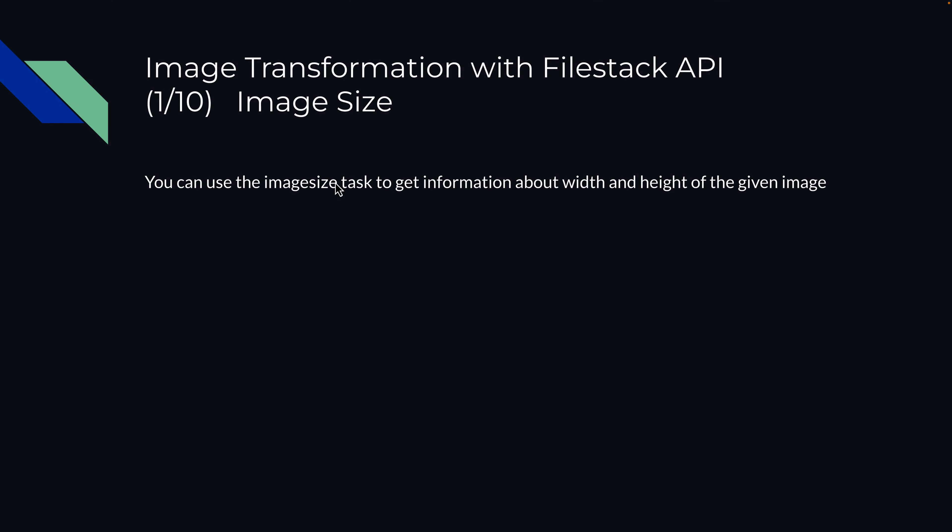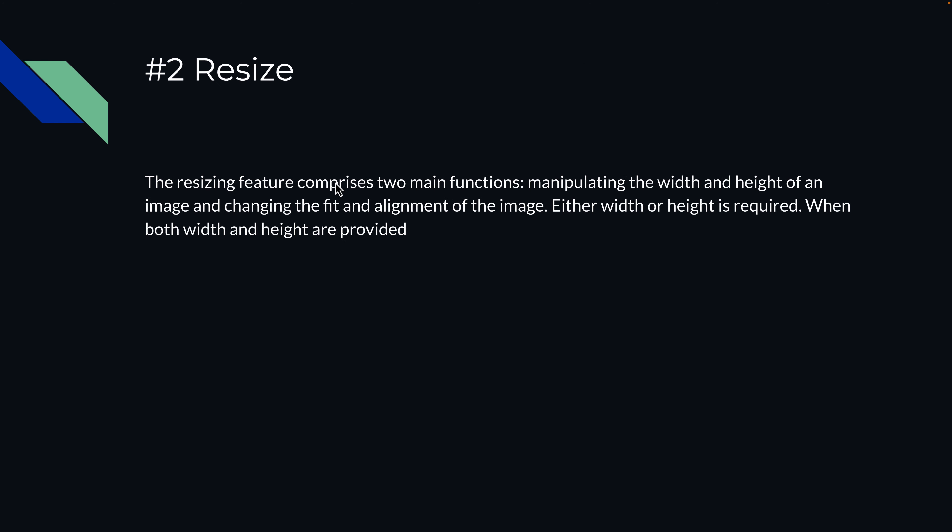So that's how you can use it. I hope that this video was useful for you. After this video, we are going to cover how to resize any image. So please go to the next video. Thank you for watching.